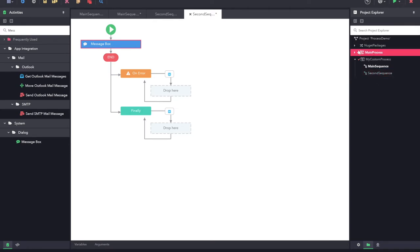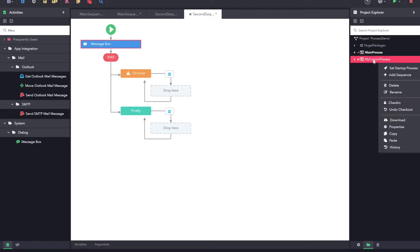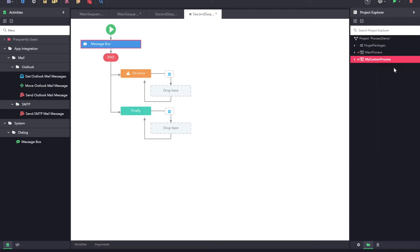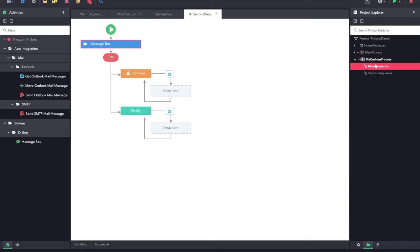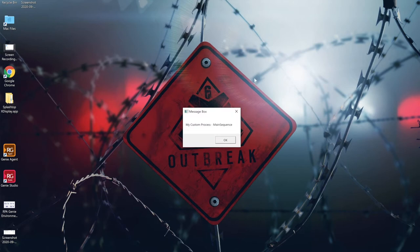Now we have two processes and inside the second process we have got two sequences. I can also right-click on this process to make it as a startup process. So once I make it as a startup process, this sequence will be executed when I run the project. You can see that the main sequence is the startup sequence for this process, so when I execute this, the main sequence will be executed. Let us try it out — you can see my custom process main sequence was executed.